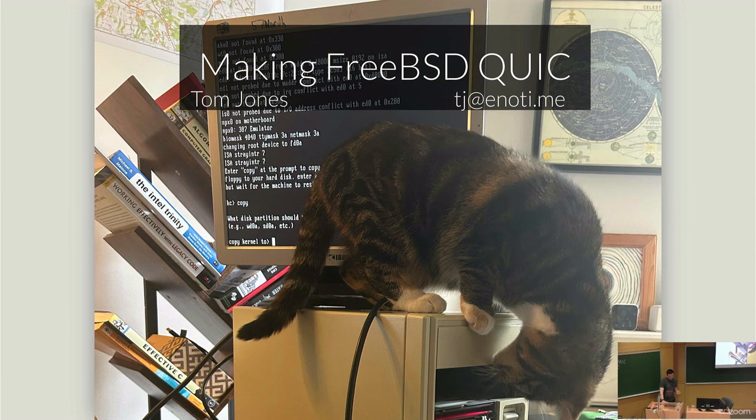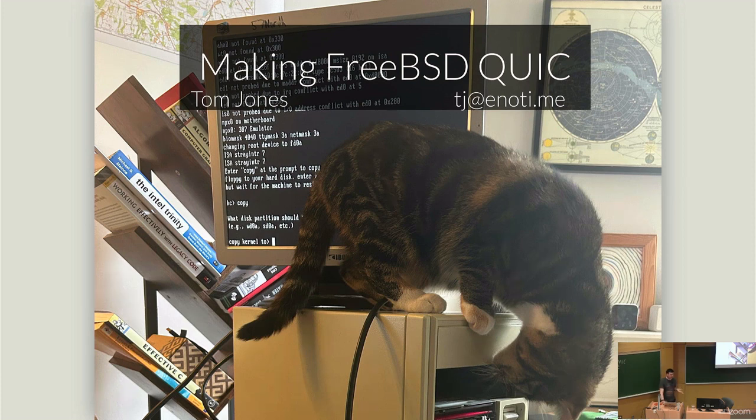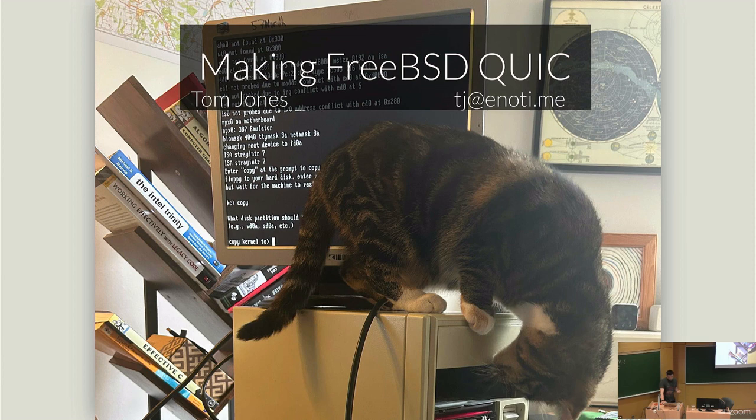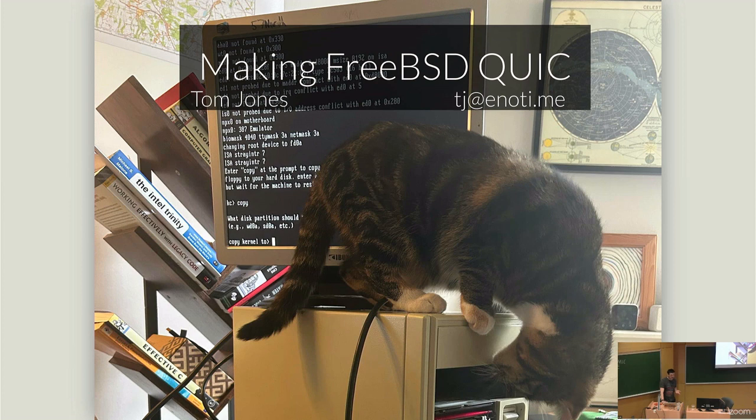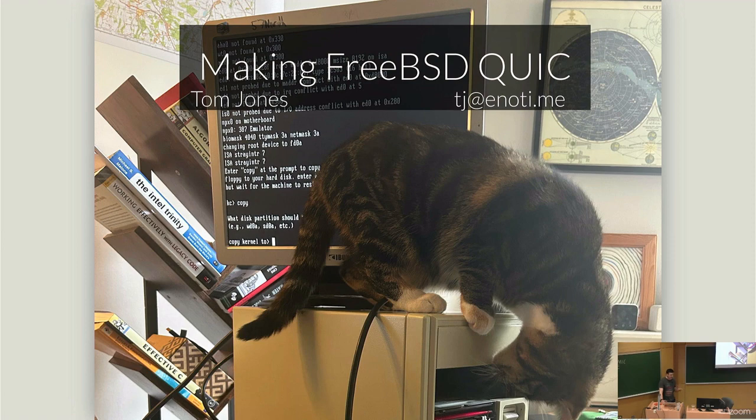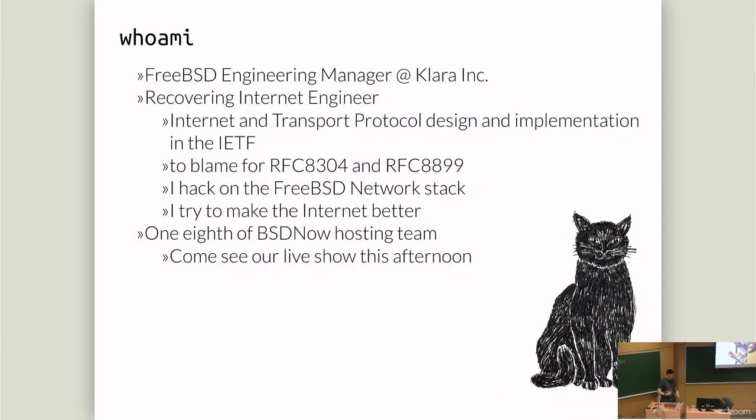For QUIC's development and standardization, Linux was the platform of choice and has been tuned and improved to compete against TCP TLS on Linux. Implementation developers do care about portability, but Linux developers don't really seem to care so much about that. QUIC is painfully full of puns and jokes about speed and different implementations. And I couldn't resist joining them and so I called this talk Making FreeBSD QUIC.